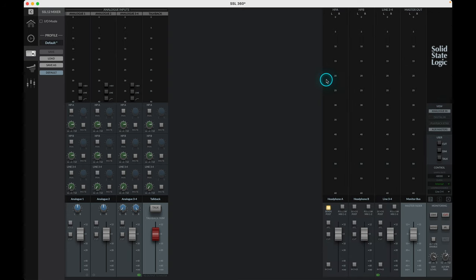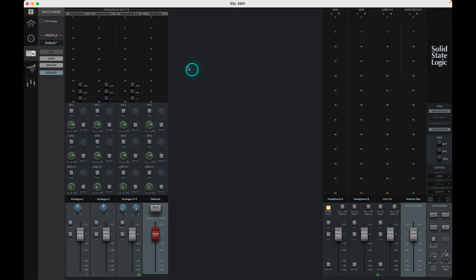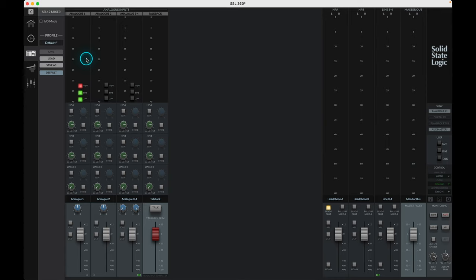Here we're looking at the analog inputs coming from the four channel strips on the 12, as well as the talkback mic channel. From top to bottom we have the input signal level meter and three lights indicating if the phantom power, line input switch or high pass filters are engaged. The control of the input signal is coming from the physical gain pot on the input channel strip, but the switches can be controlled directly from the SSL12 mixer or from the interface.